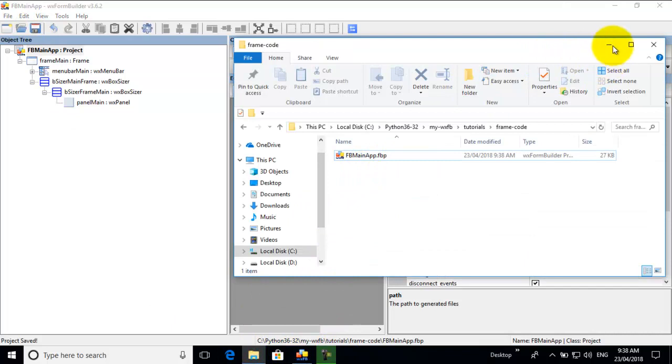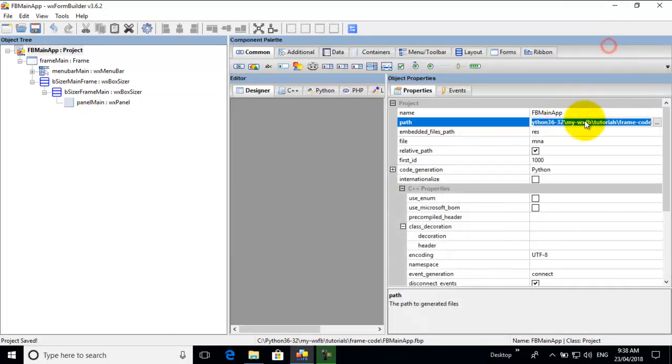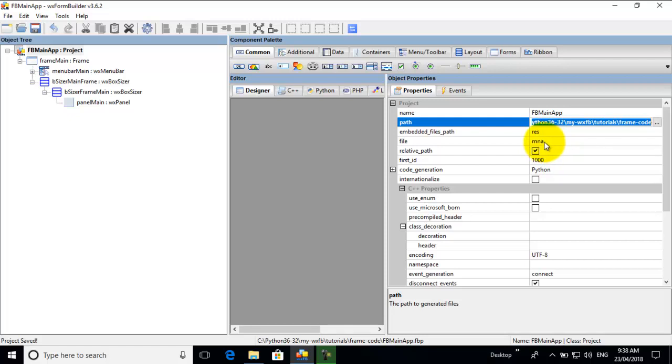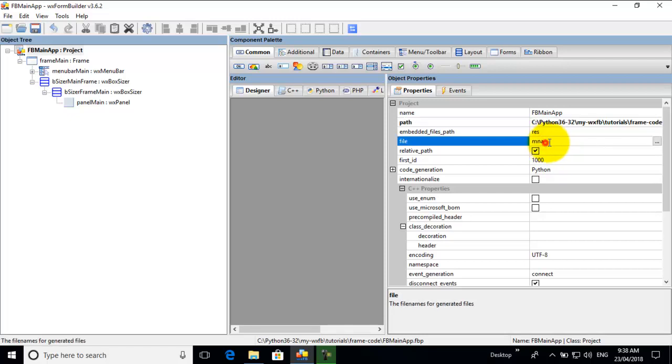We have no code here. Now you notice here we have MNA, and I use some Python code to clean up the code. Now some people have said, do you really need to clean it up? So you can get by by not cleaning the code.